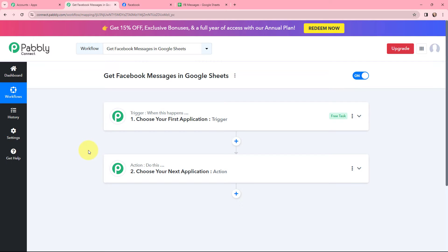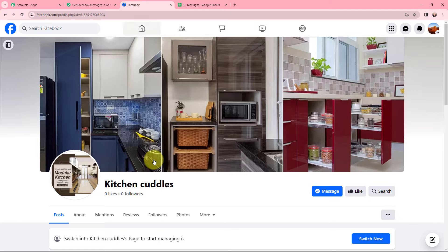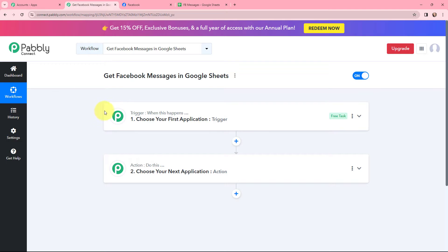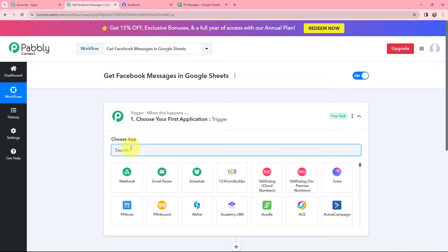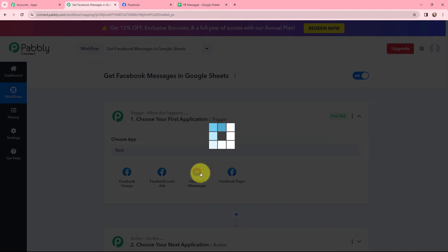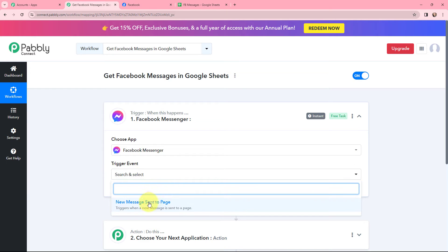Moving to my use case — to get Facebook messages in Google Sheets. My objective is that whenever I receive a new message on my page, I want to add that message in my Google Sheet. I will go to my trigger window and search for Facebook Messenger. Here it is — it will be my trigger application. The trigger event will be 'new message sent to page,' so this trigger will start working whenever a new message is sent to my page.